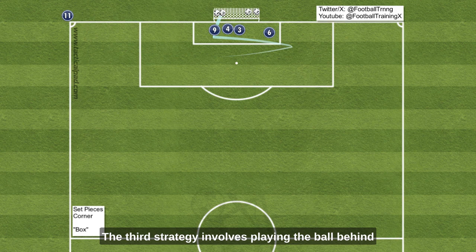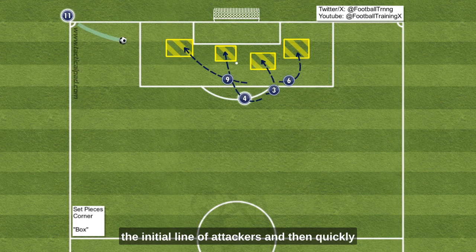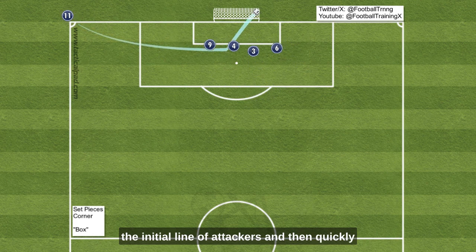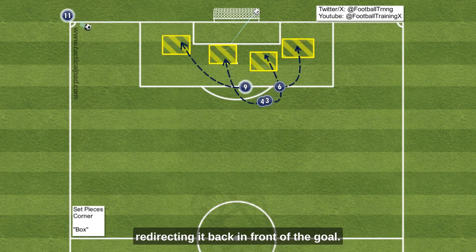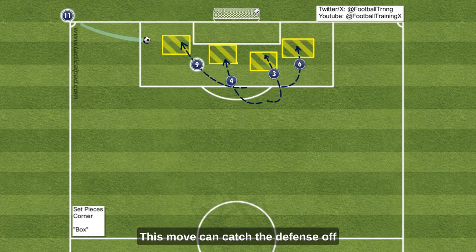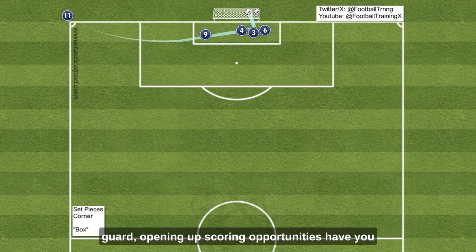The third strategy involves playing the ball behind the initial line of attackers and then quickly redirecting it back in front of the goal. This move can catch the defense off-guard, opening up scoring opportunities.